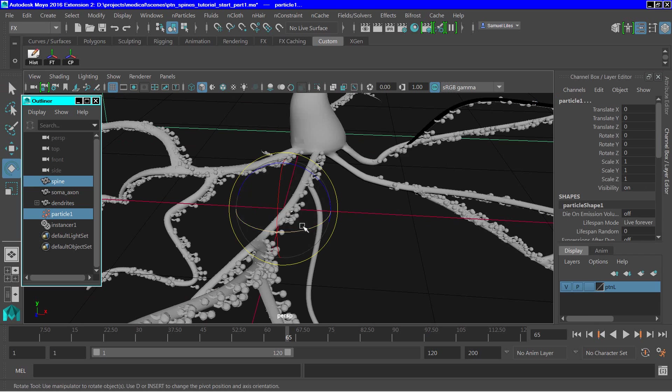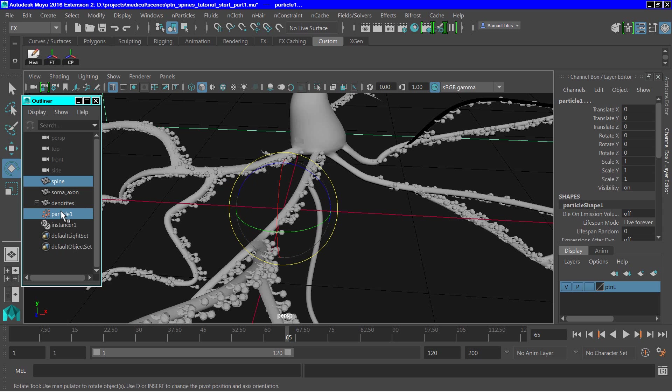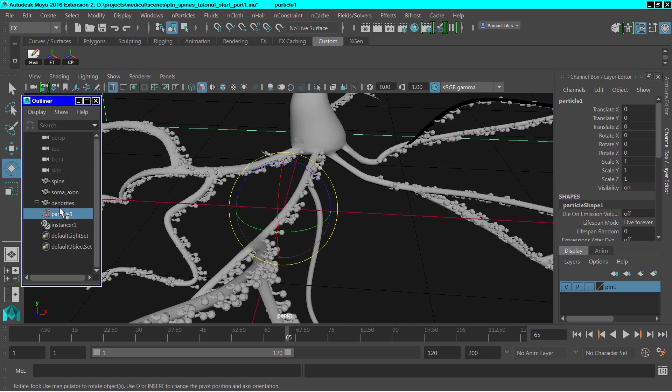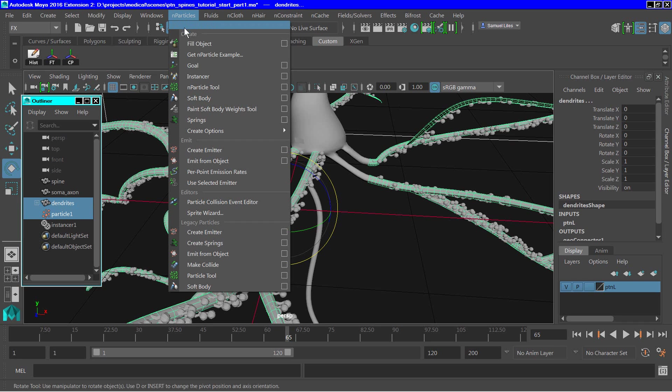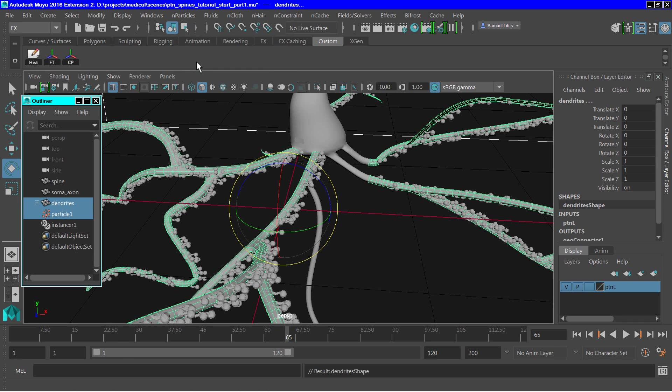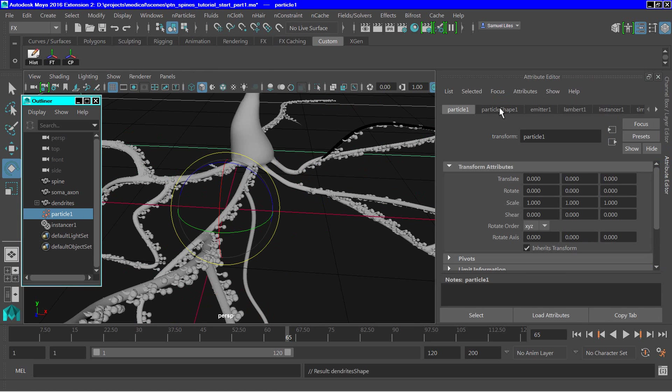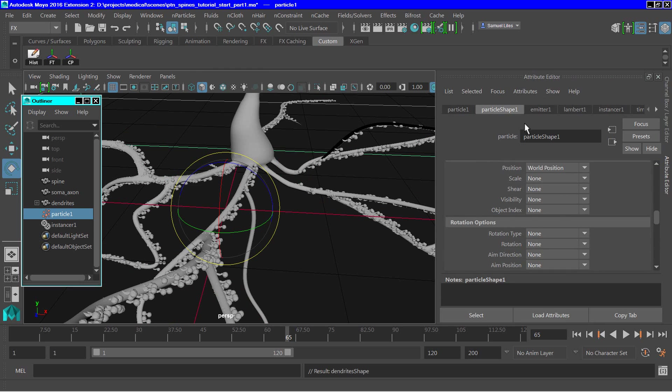The next series of steps involves setting up the goal. And to do that, we need to select the particle, then select the dendrites, and go up to n-particles, goal. Go to the particle shape node.